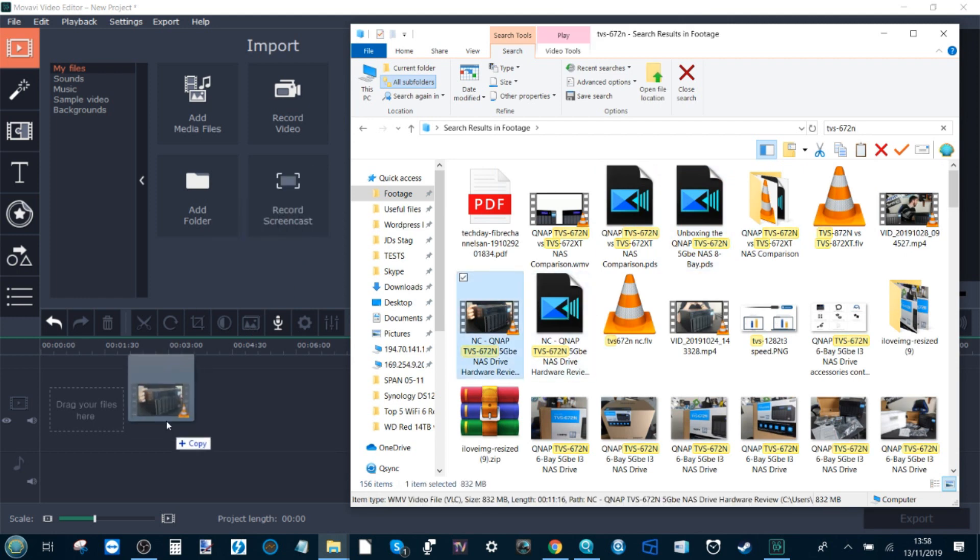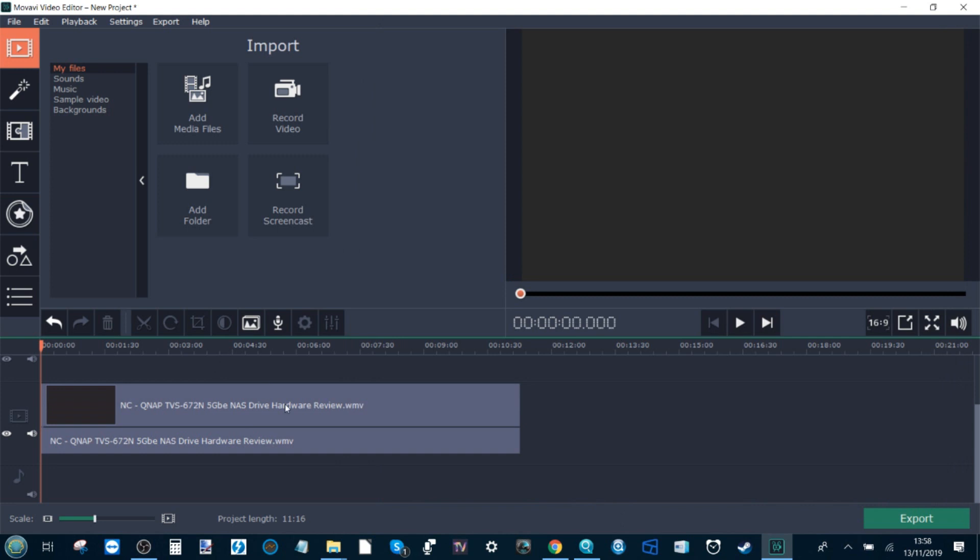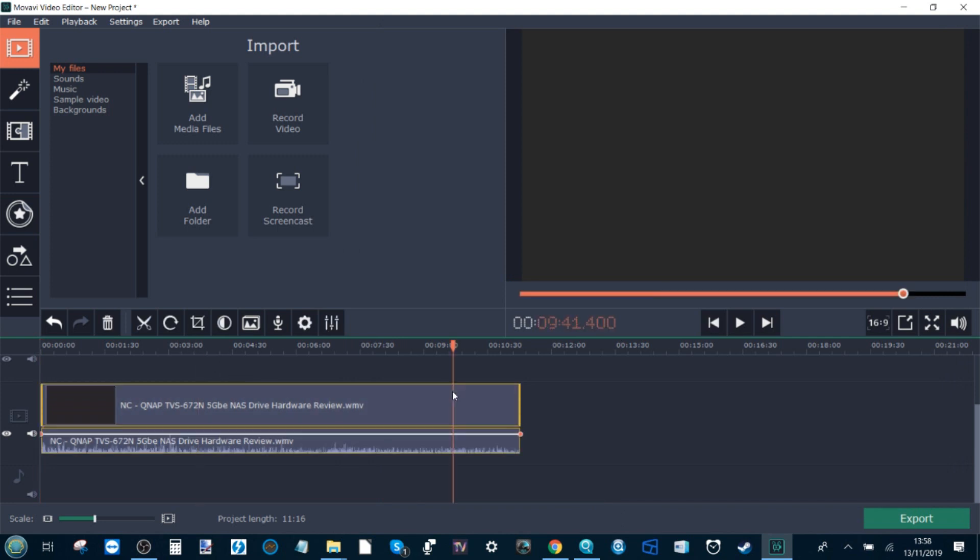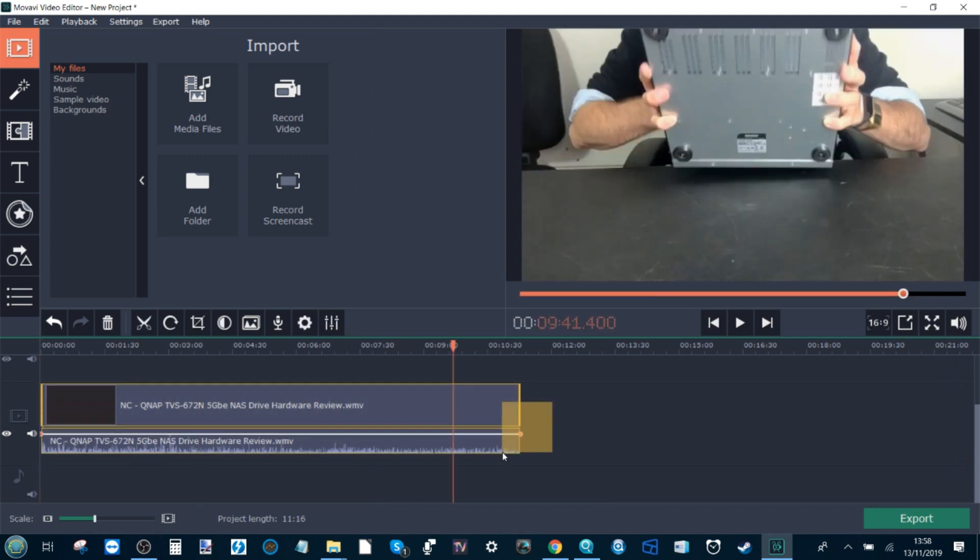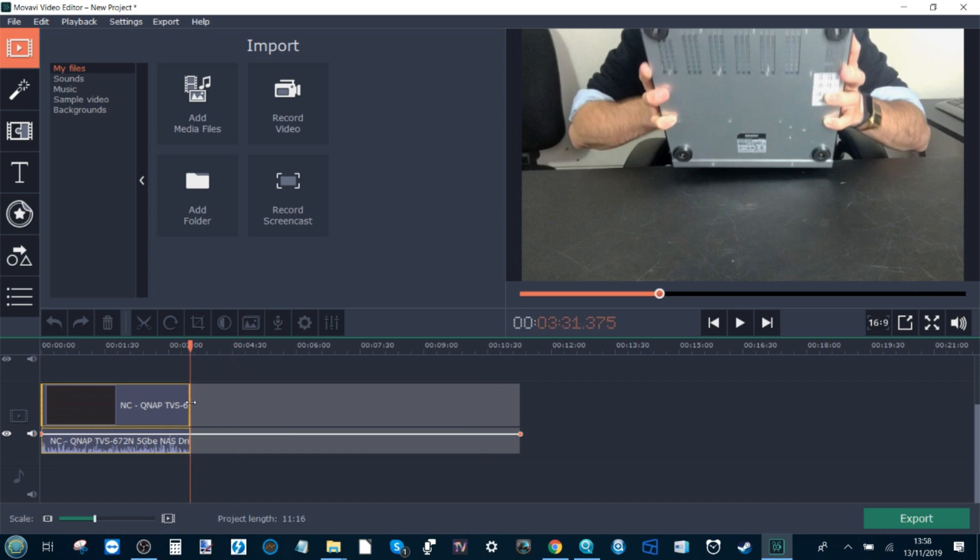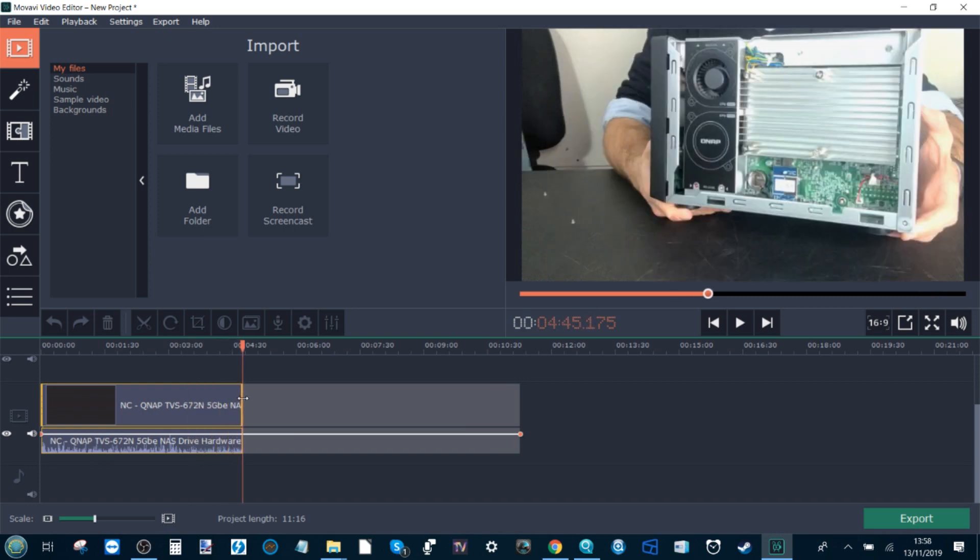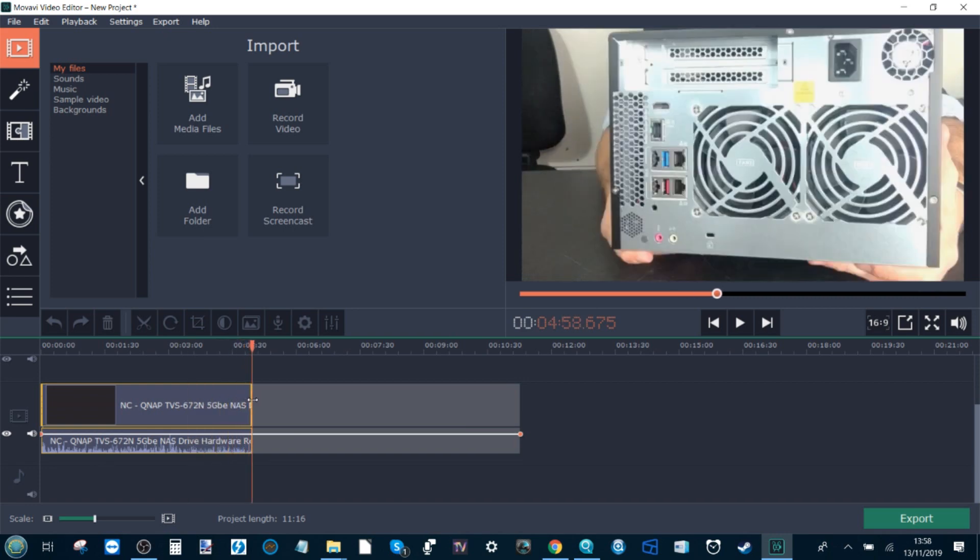We're going to drag that into the test software and start chopping it down and applying some effects. First and foremost, let's shorten that down. Let's get it down to exactly five minutes.